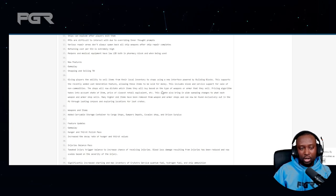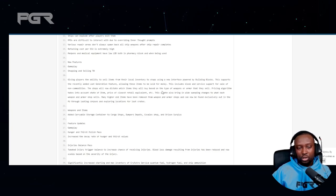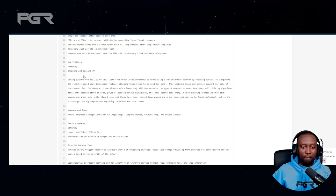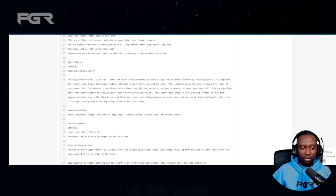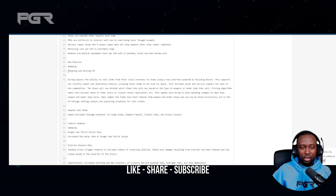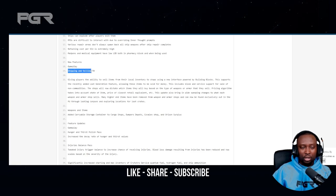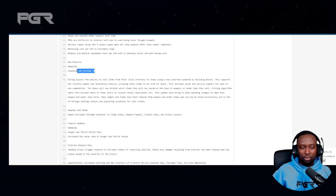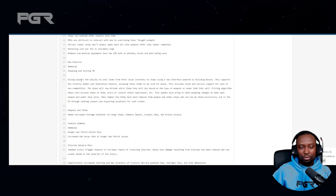Alright, so without any further ado, let's get started. This is going to be relatively quick. What they've added in this patch essentially is they're saying that shopping and selling tier zero is what they're pushing out with the B patch.